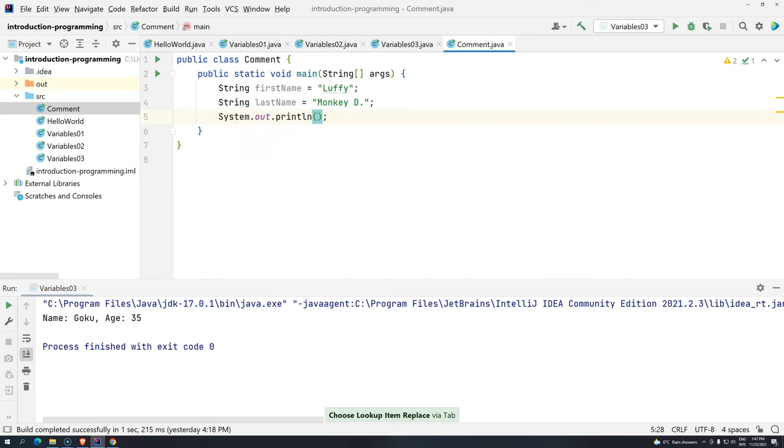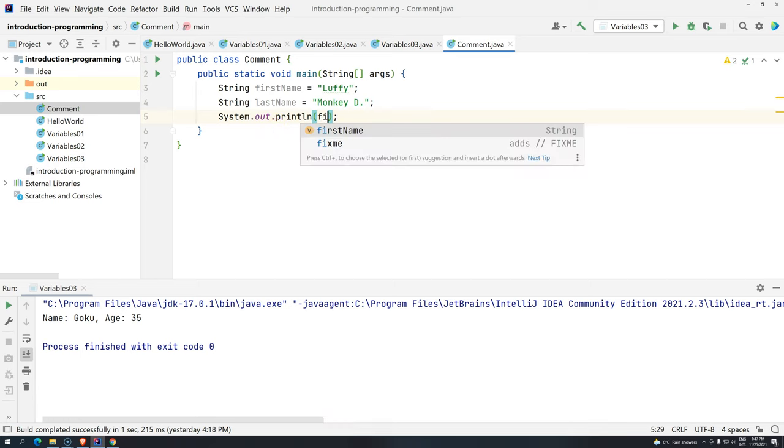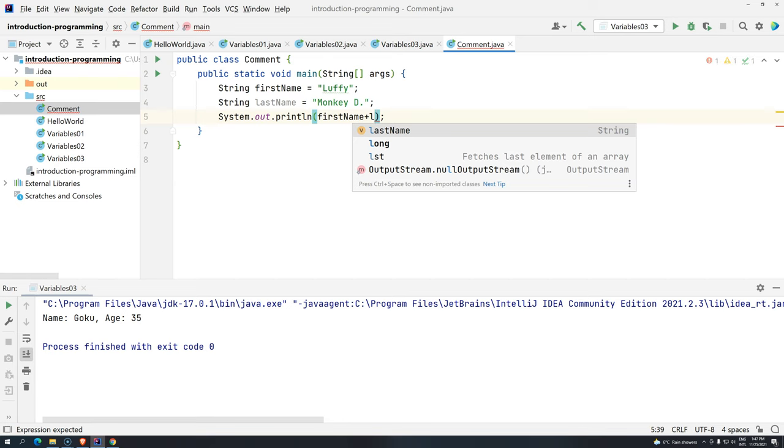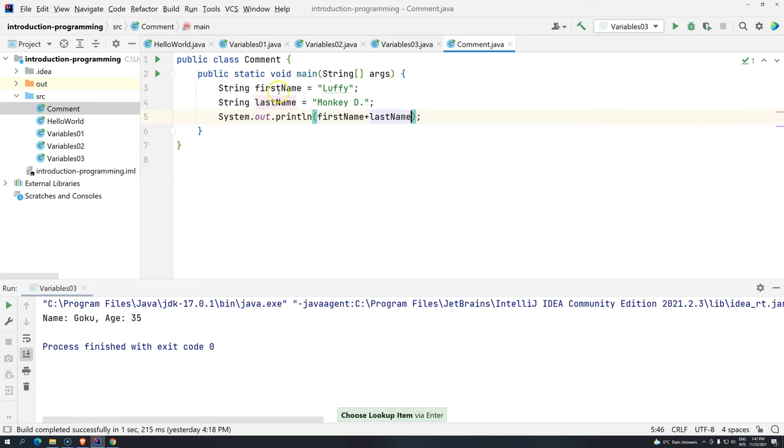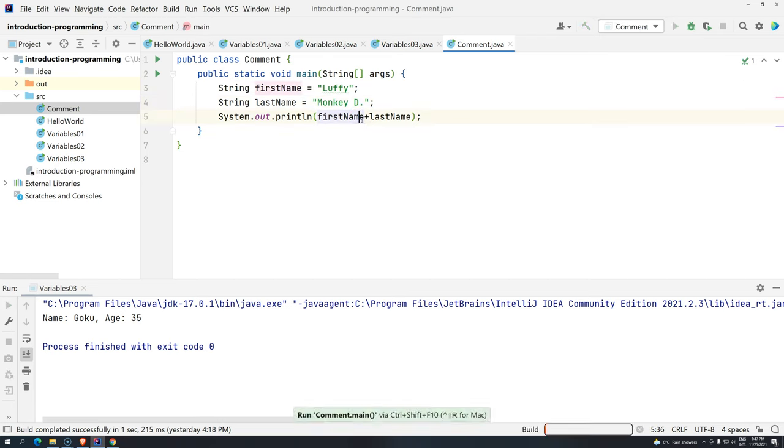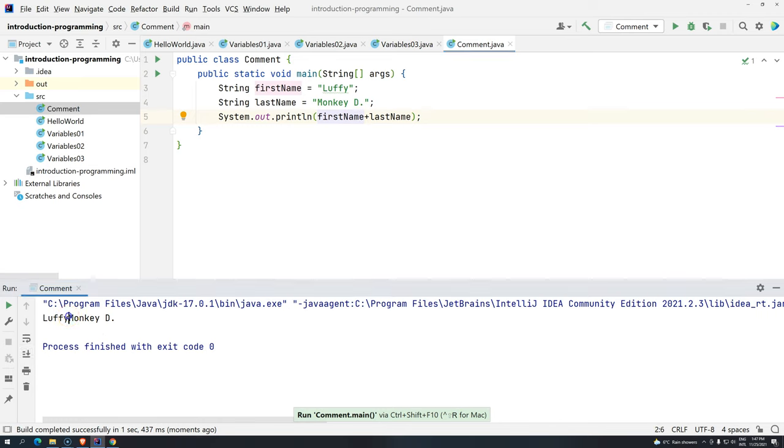We have system.out.println. If I want to print both of them, you can either use concatenation. But remember, if you just do something like this, what is going to happen? You are going to have both first name and last name all together without any space. So, Ctrl Shift F10. And you see here that we have no spaces.